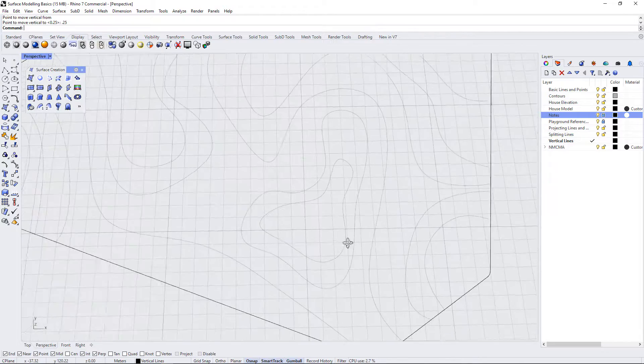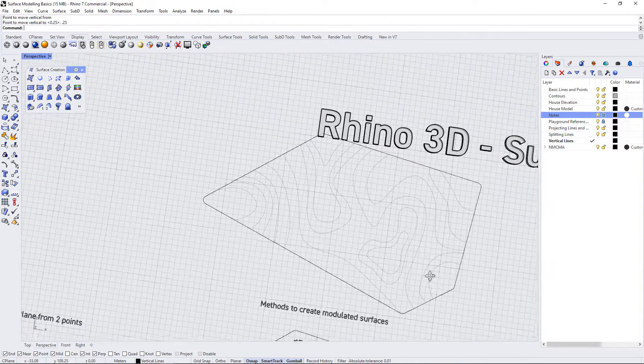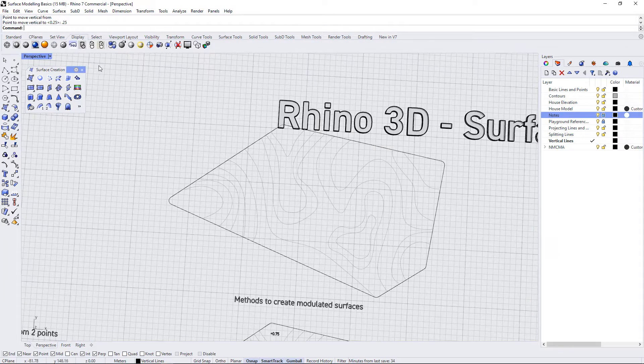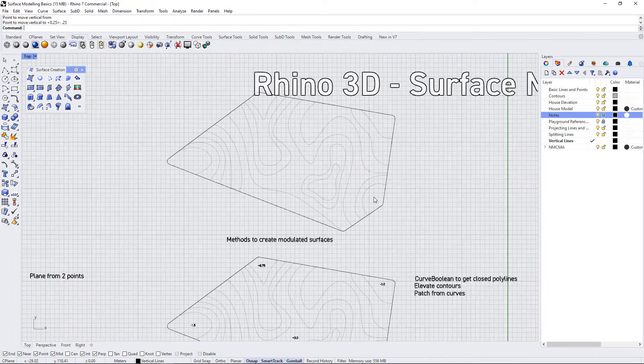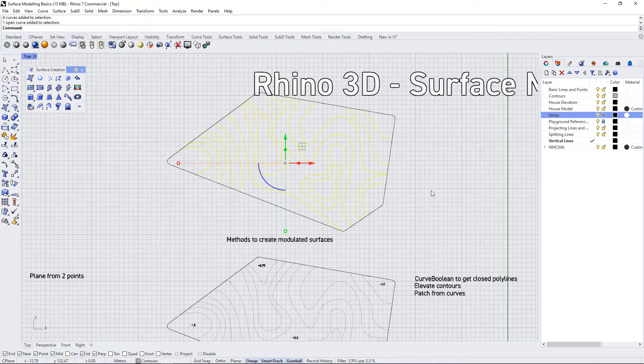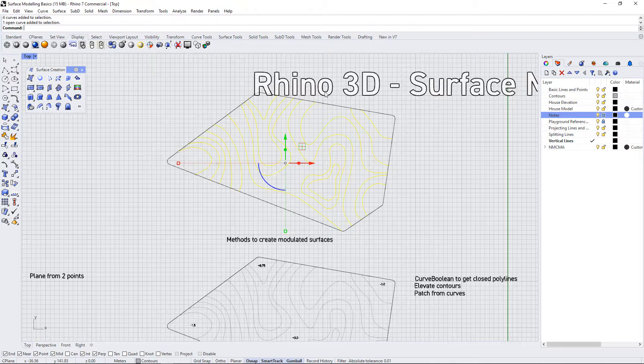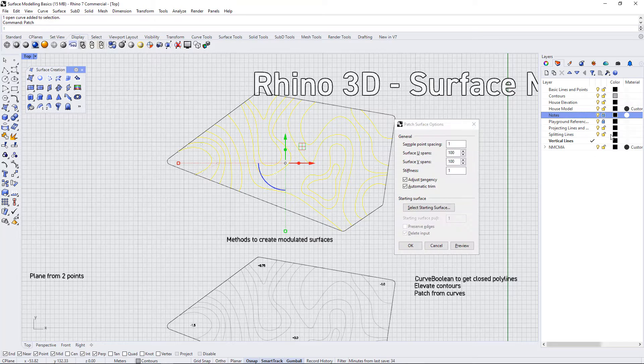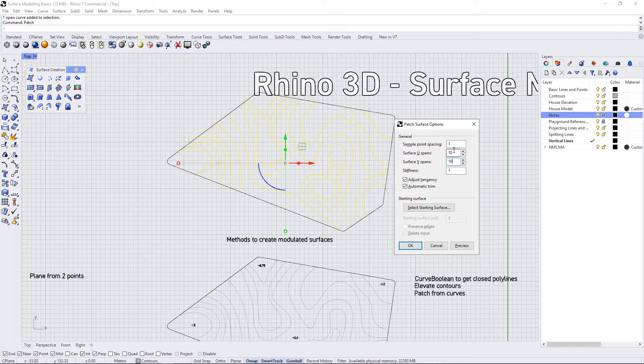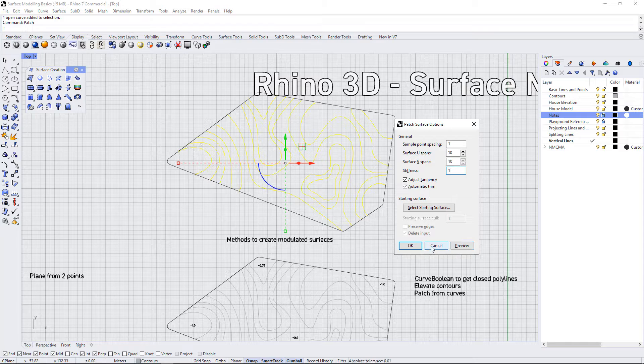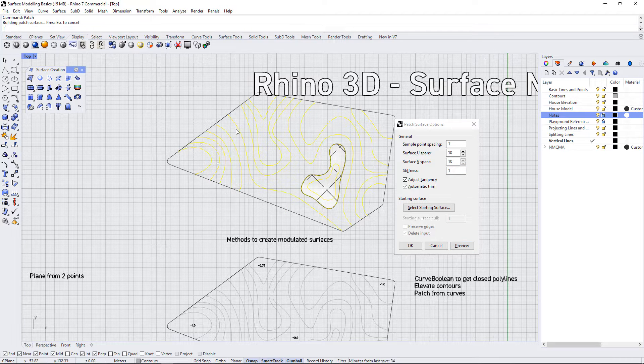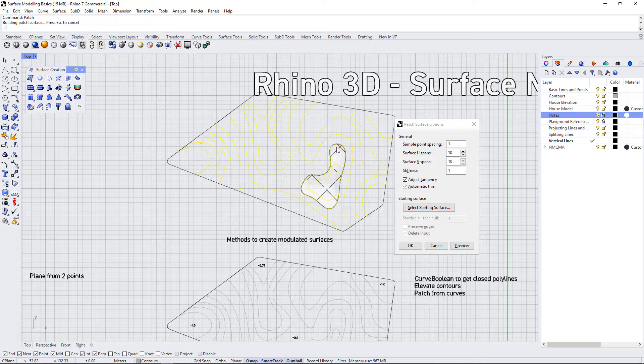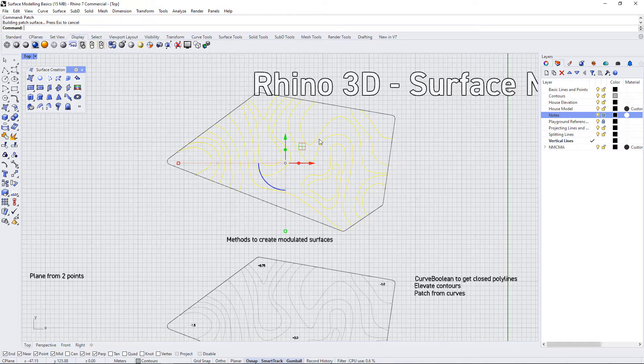Normally what we would do is use the patch command to create a surface from all of these input curves. I'm going to select all of these contours and hit the patch command and see what happens. The default settings, I believe, are 10, 10, and 1. I'm going to hit preview to see what happens. The only thing that happens is this little patch is created with one of the closed polysurfaces. So that's not any good.